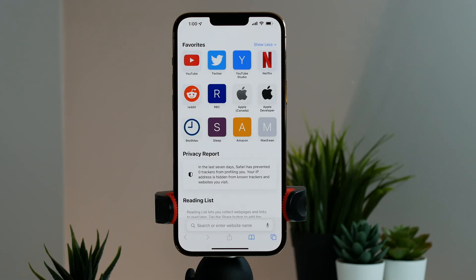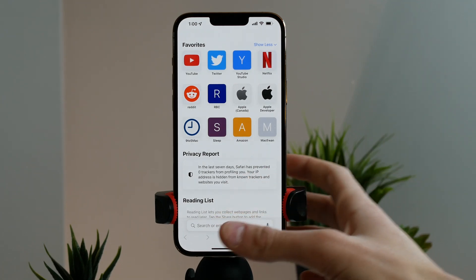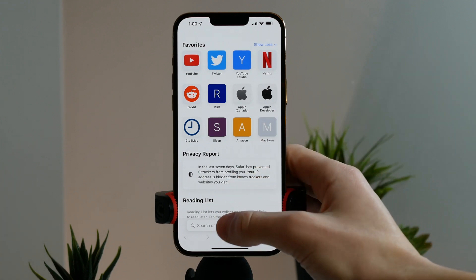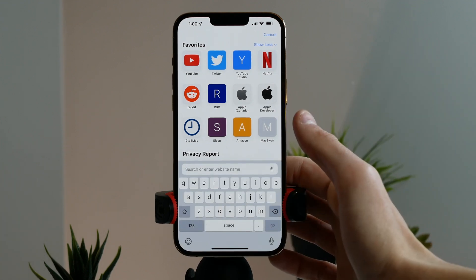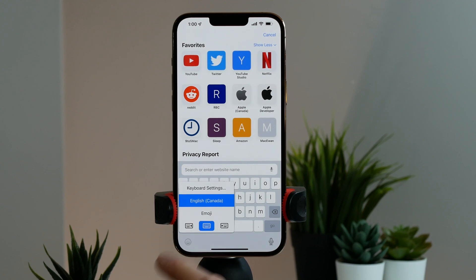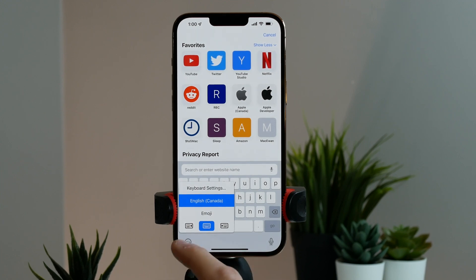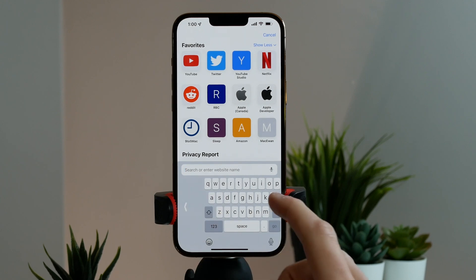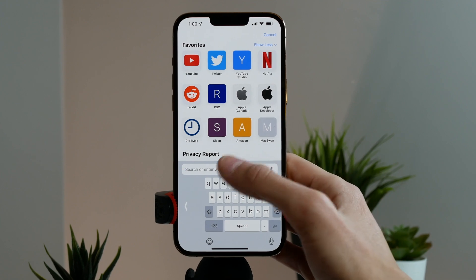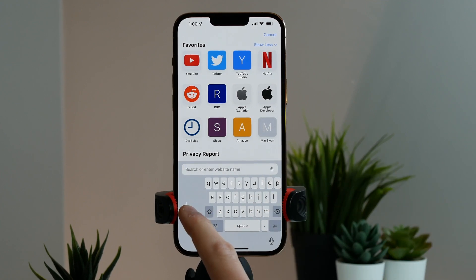With iPhones being so big these days, it can be hard to type, especially on a plus or max size iPhone. When you're on the keyboard, if you press and hold the emoji button, there's an option to make it one-handed. You'll see two little icons — click one to bring the keyboard to one side of the screen, allowing you to type with one hand. To get it back to full size, just click the arrow.